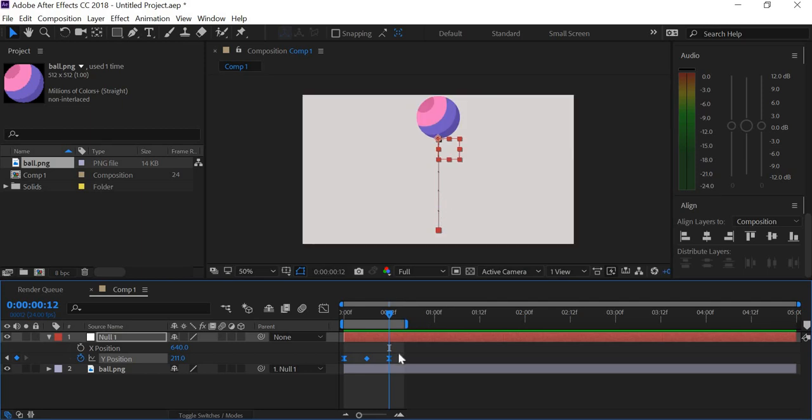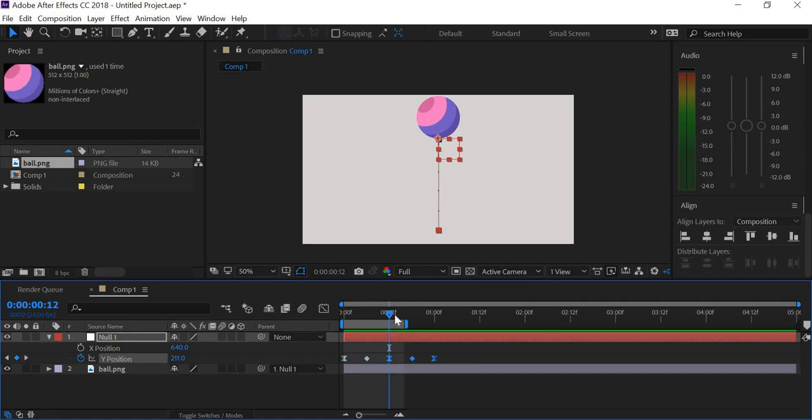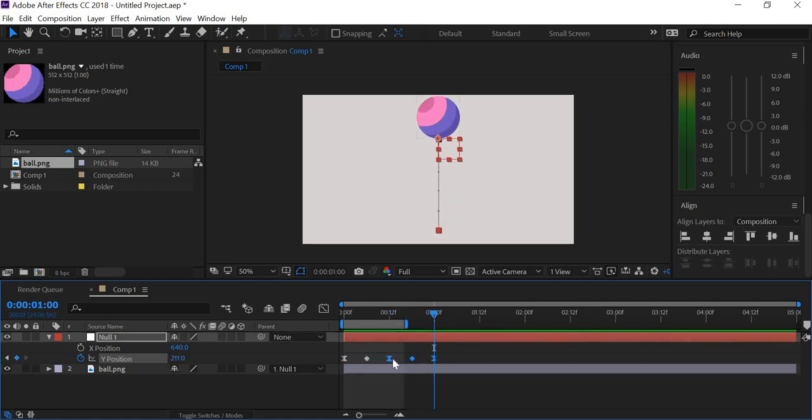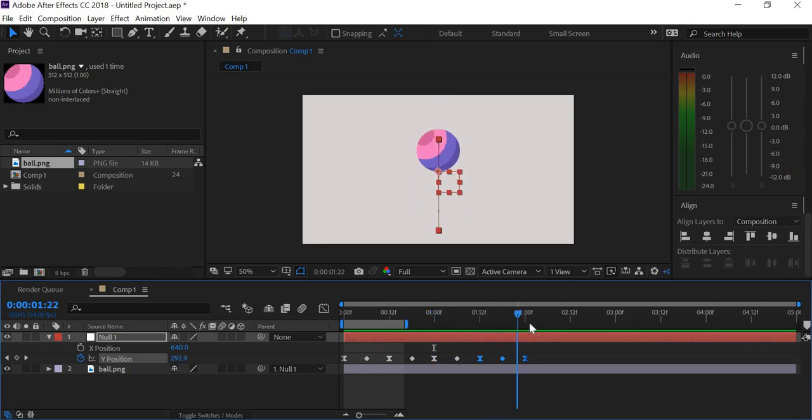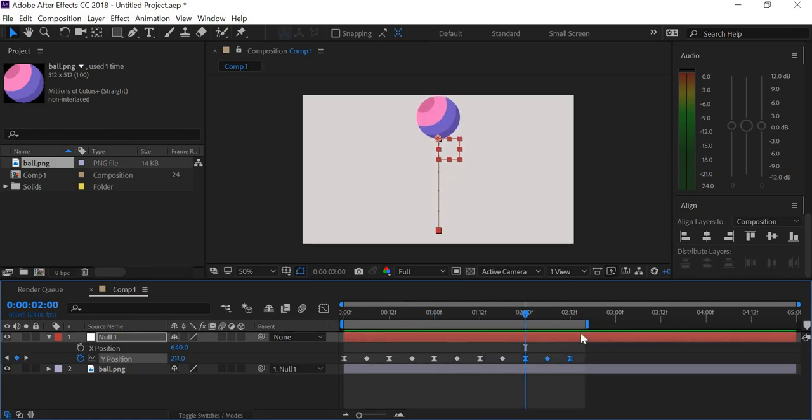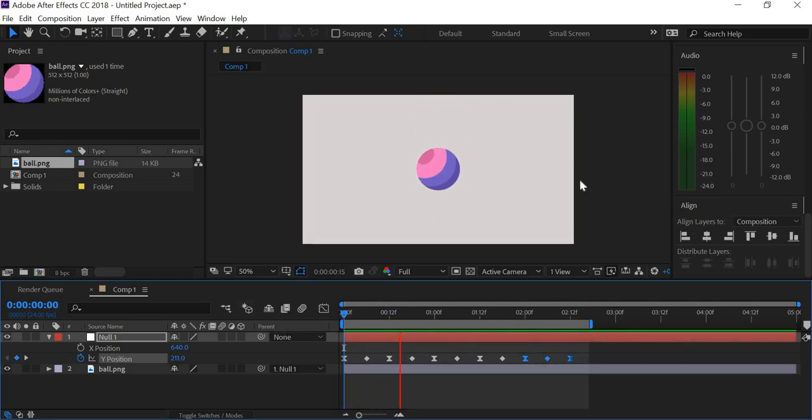Now we will copy and paste these keys five times. So I'll select Ctrl C and last keyframe, Ctrl V. Then I can select the whole thing, Ctrl C and Ctrl V. I'll select the last one, Ctrl V and Ctrl V. So now we have the animation repeating five times.